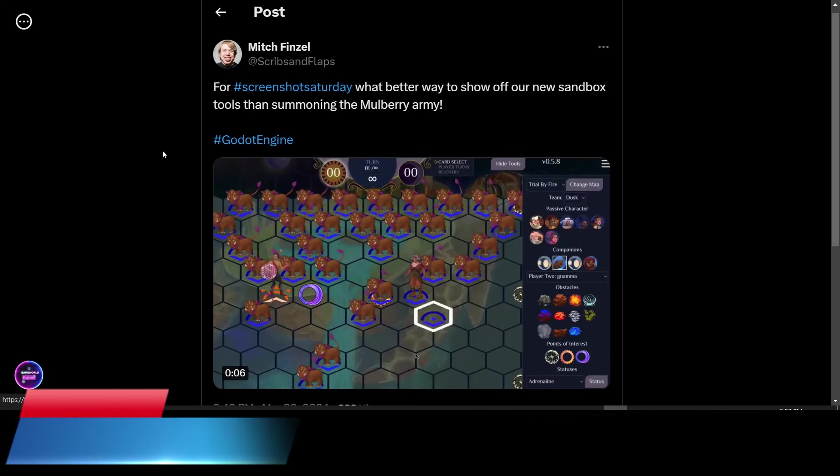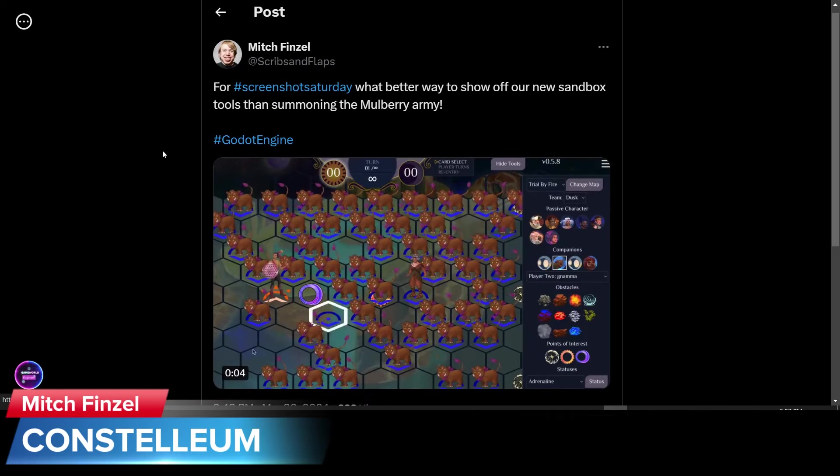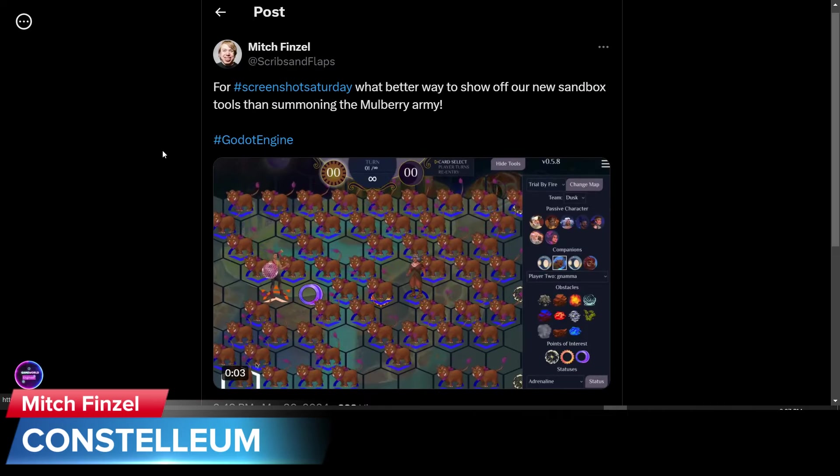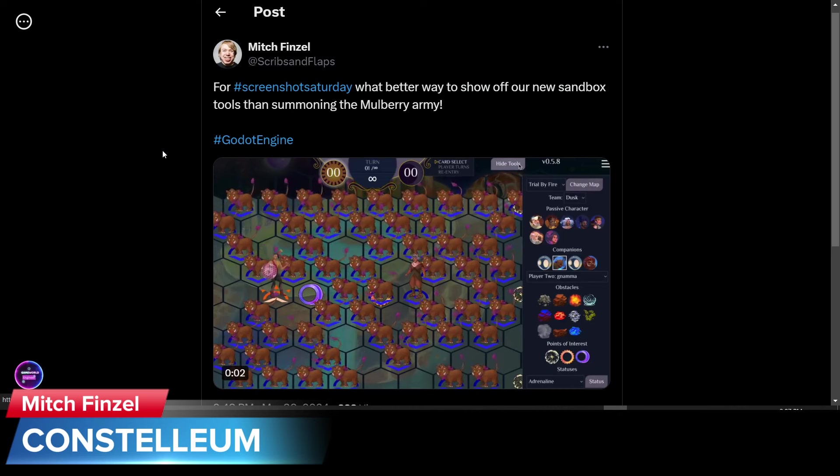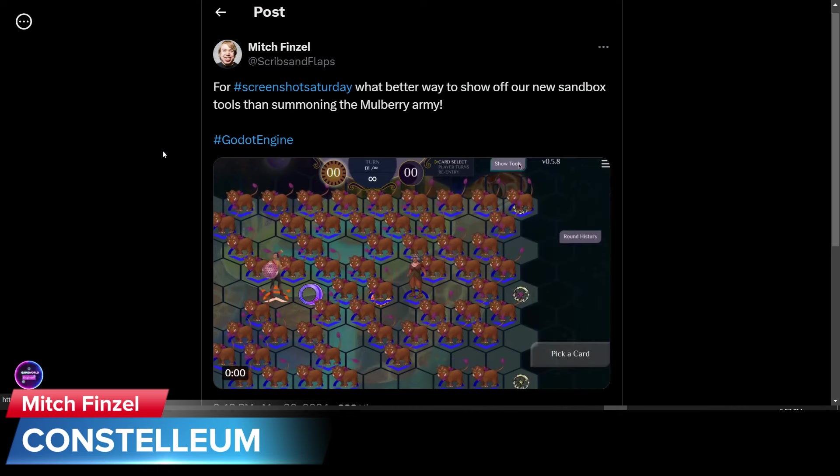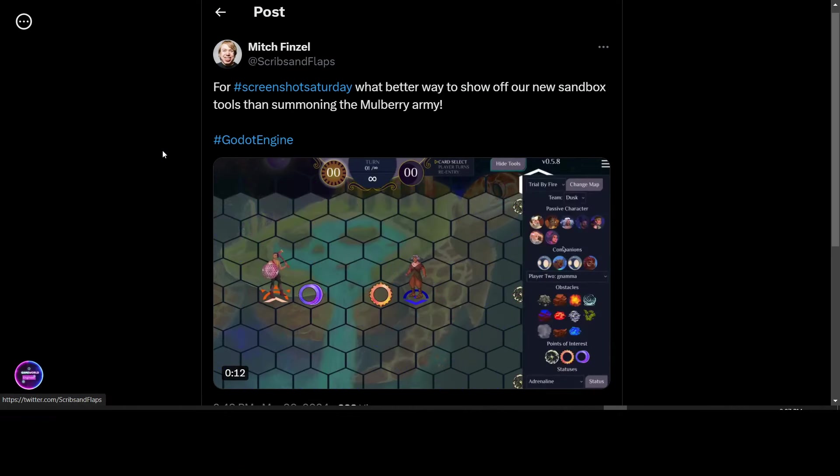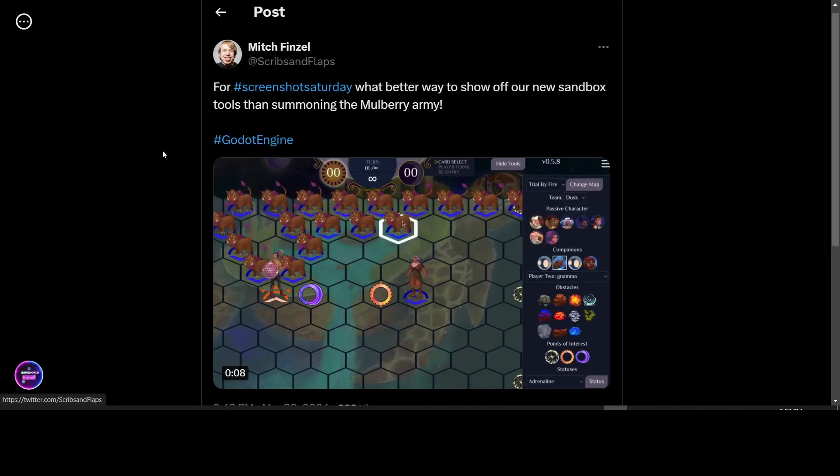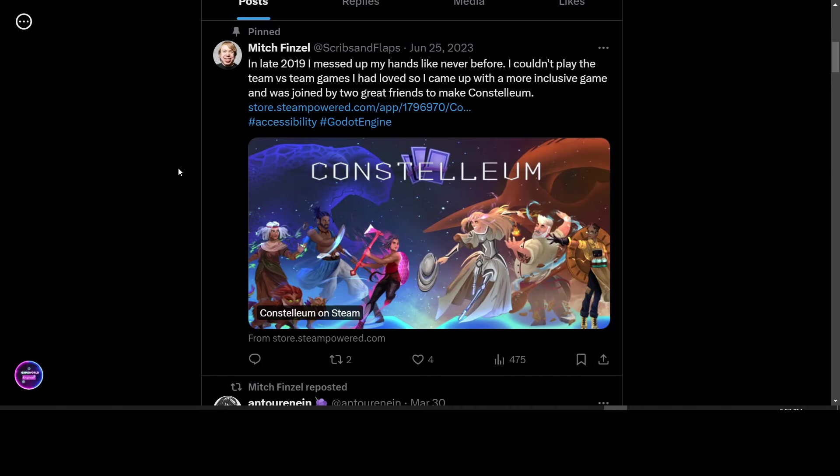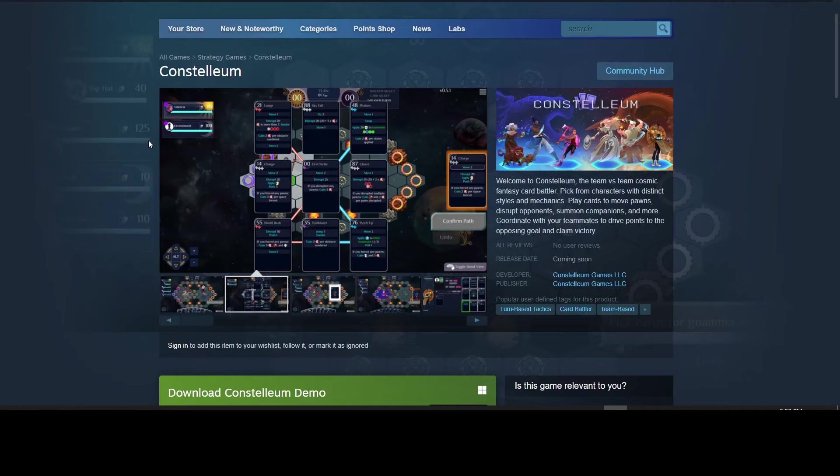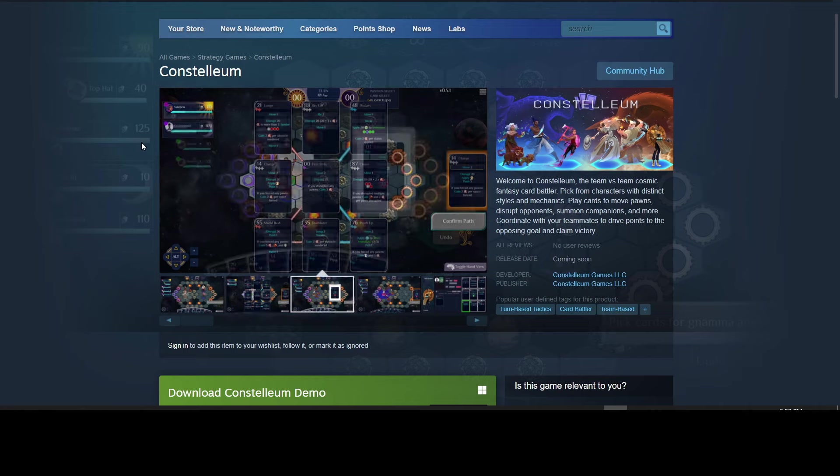Mitch Finzel of Scribs and Flaps is working on an update to their game Constellium. They are using their new sandbox tools to summon an army. Constellium is an accessibility-driven team versus team video game. Because he injured his hands in 2019, he couldn't play the game. So he came up with a more inclusive game. You can check it out on Steam. The demo is available to download.